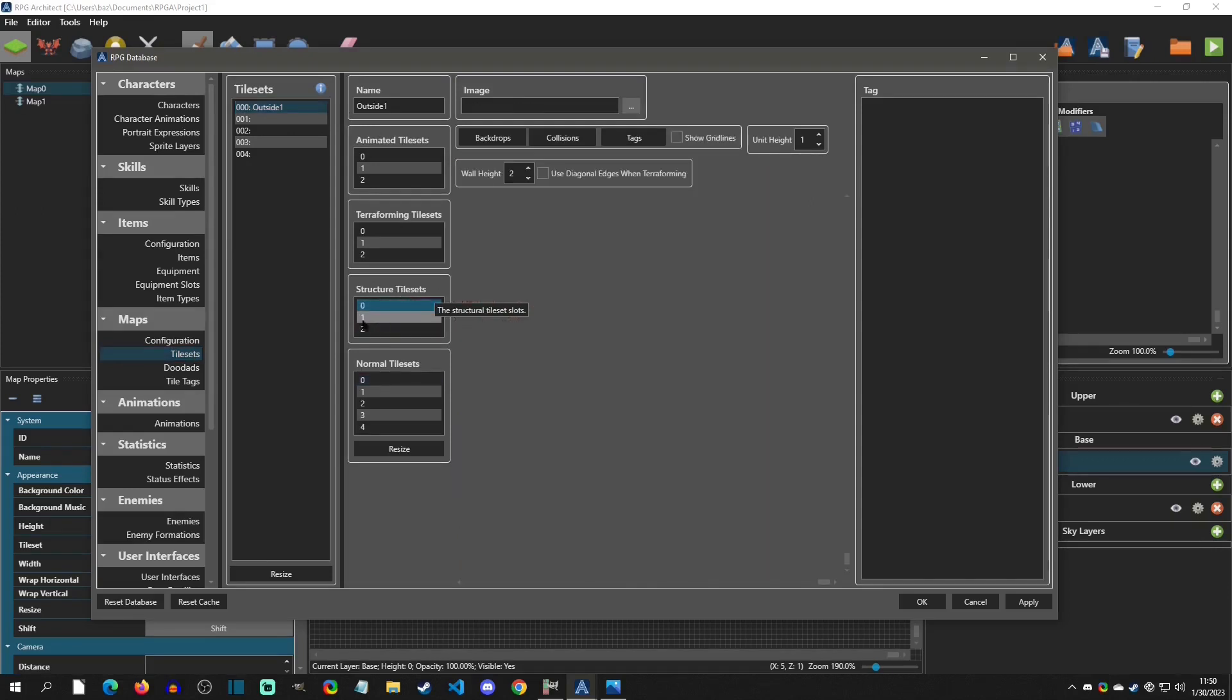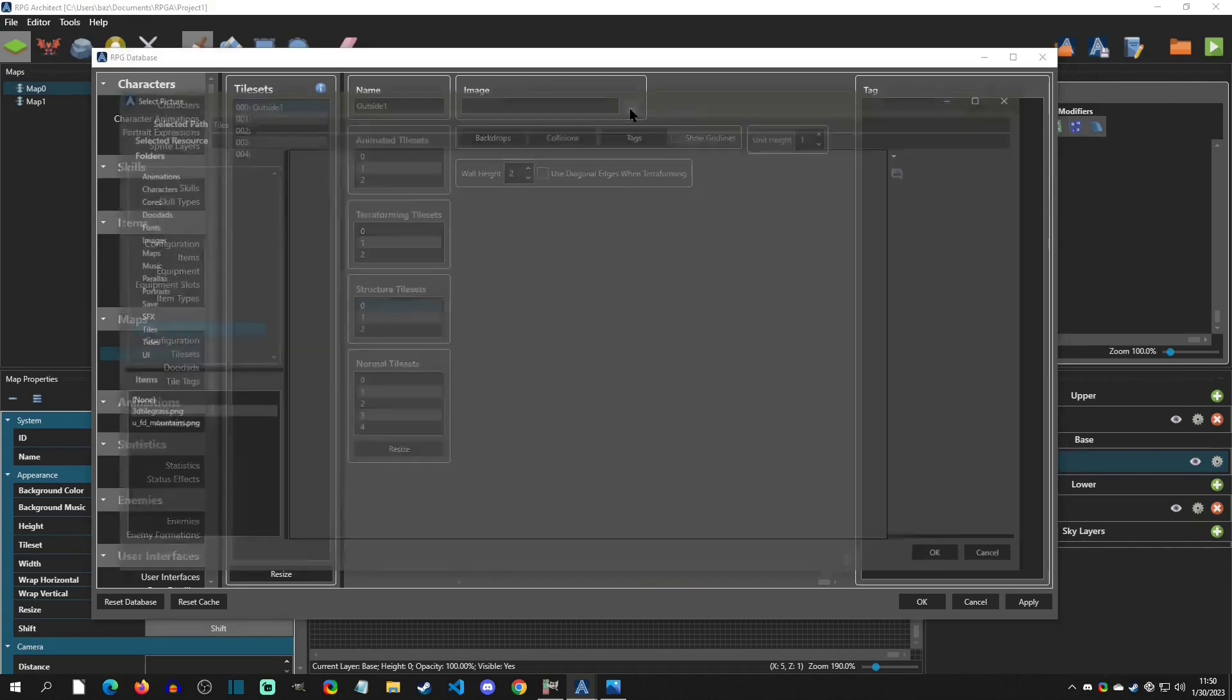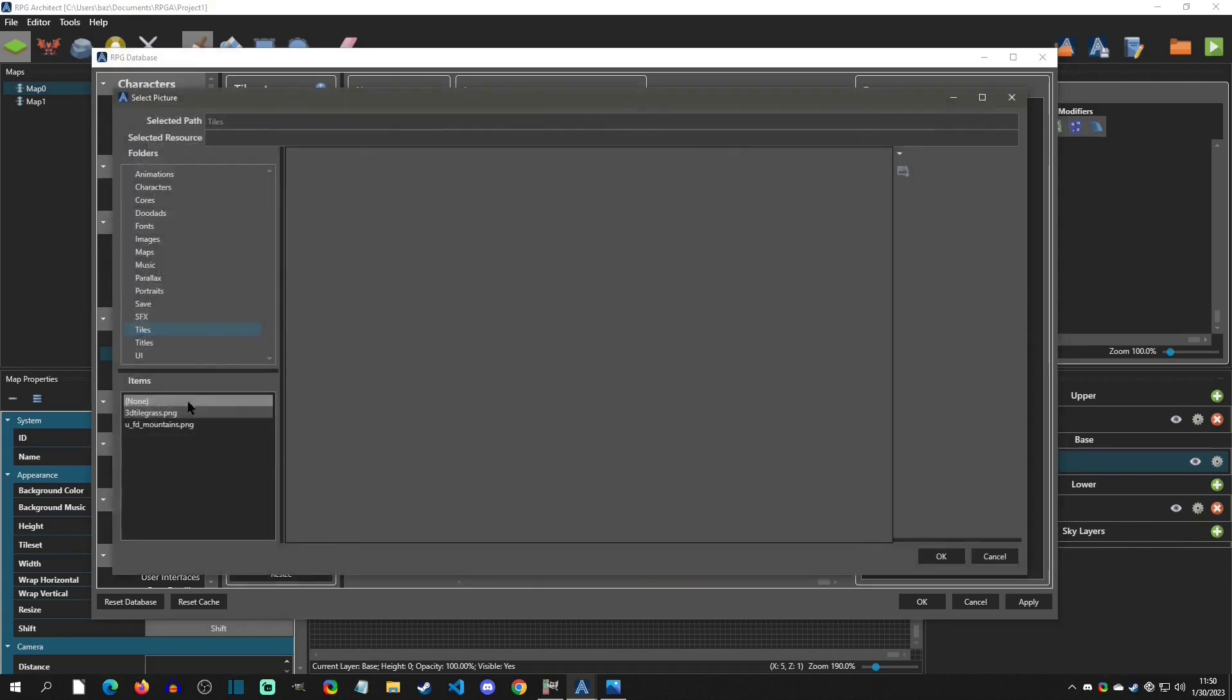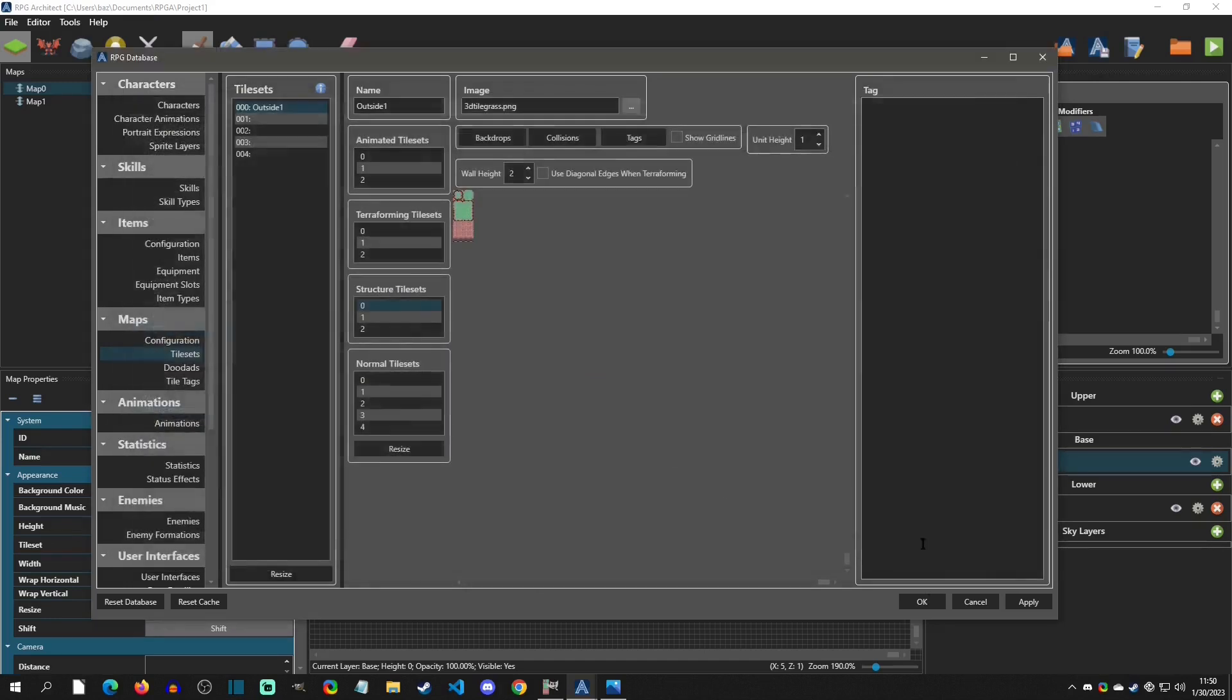Now what we need to do for 3D is we need a structure tile. Now you have two or three here to use. And so this, in this first one here, I'm just going to go select my image and it's going to be the 3D tile and hit okay.